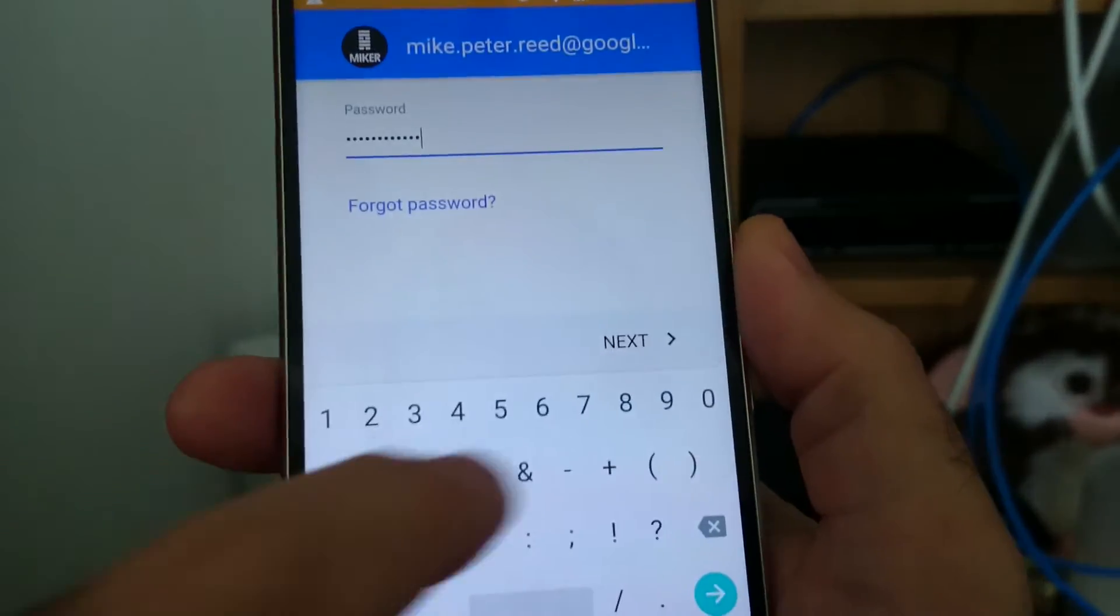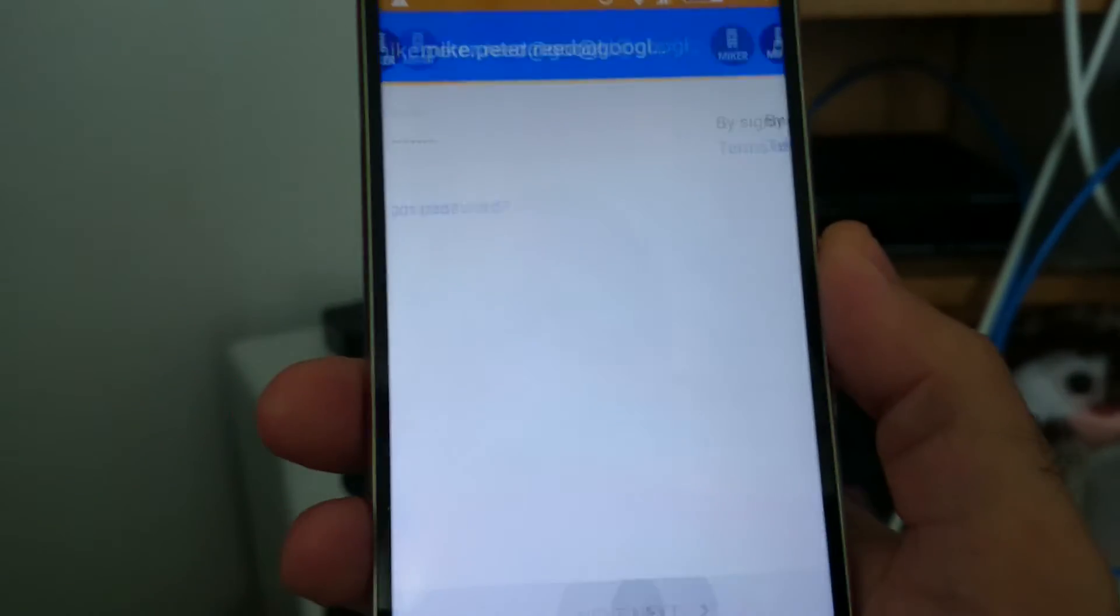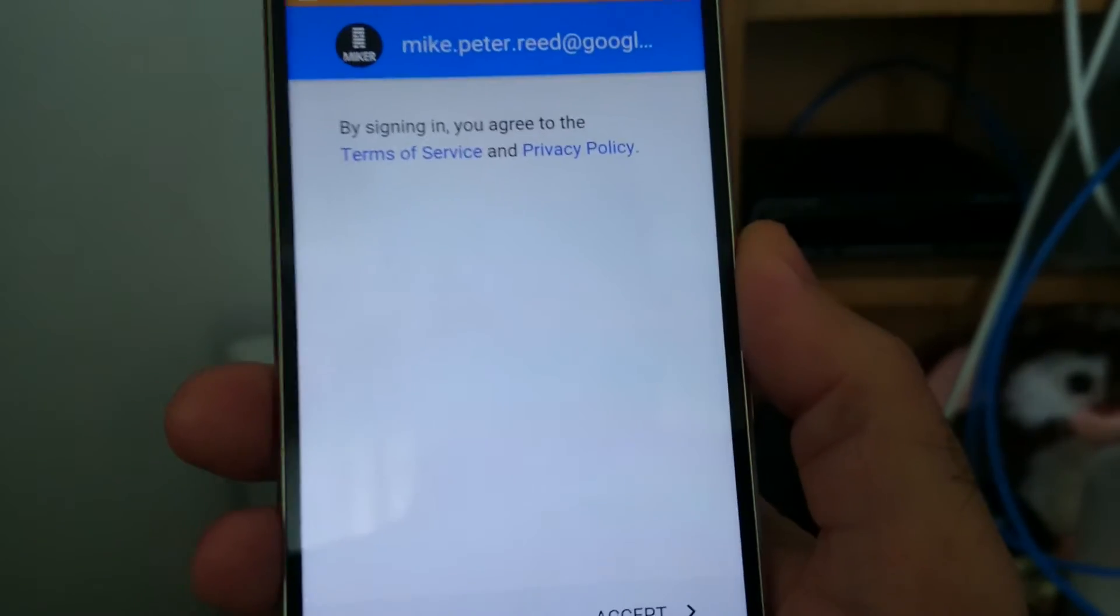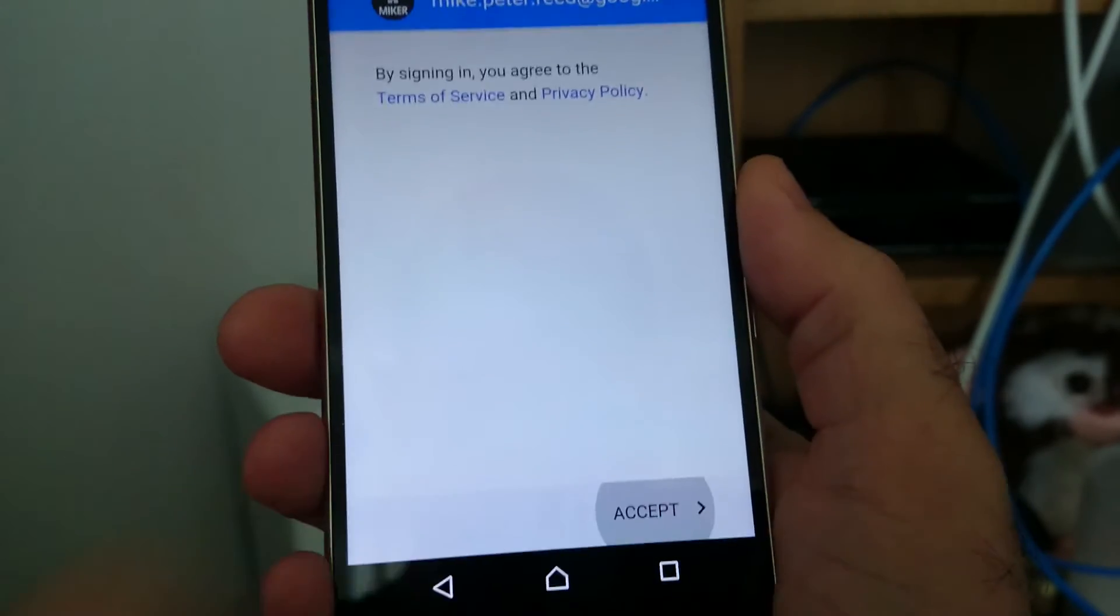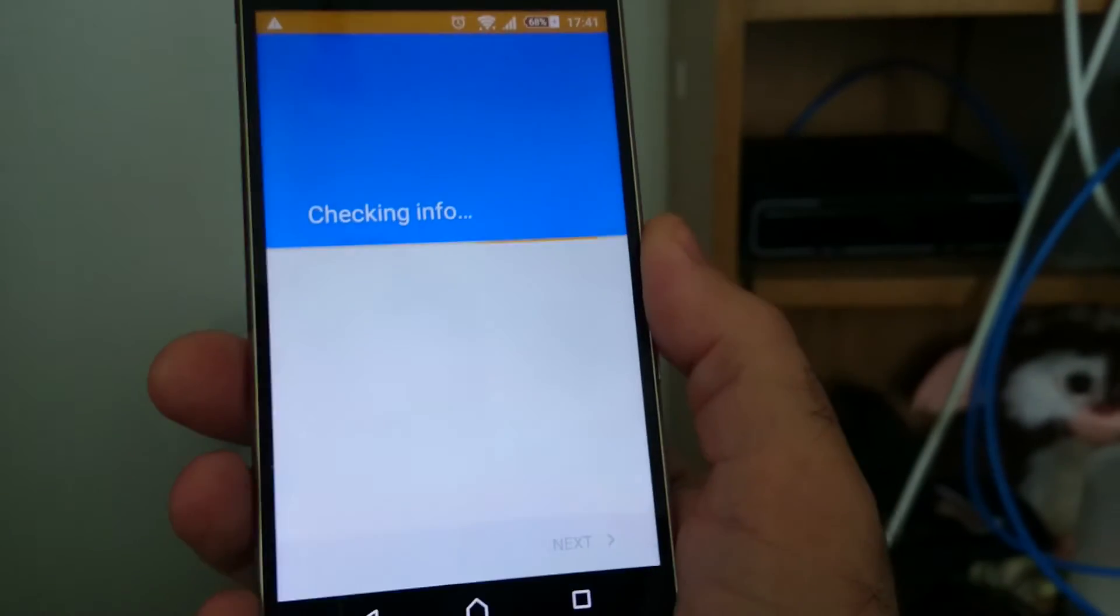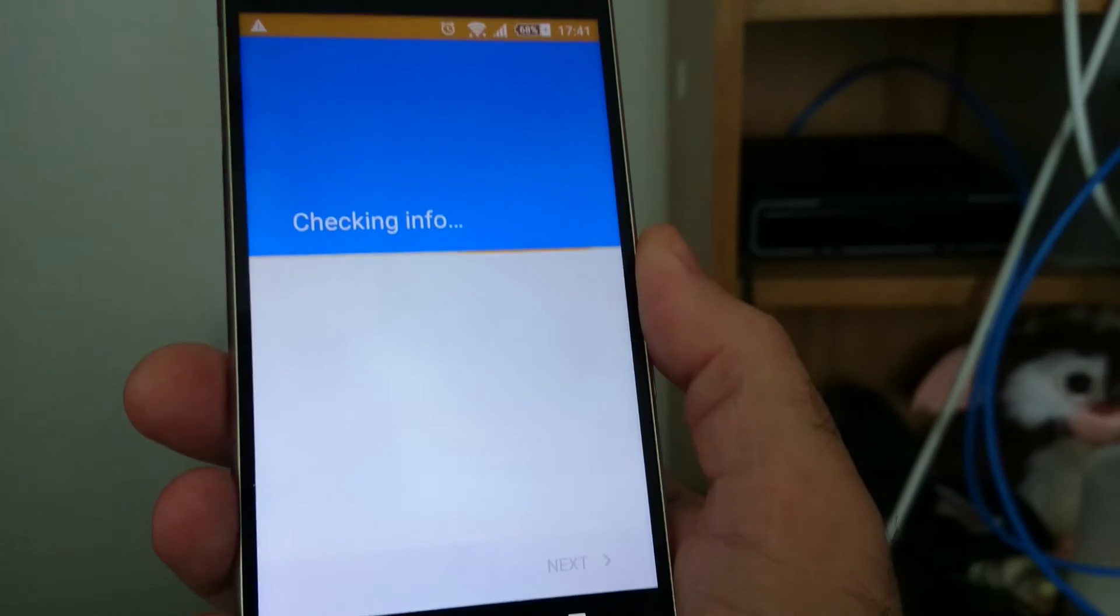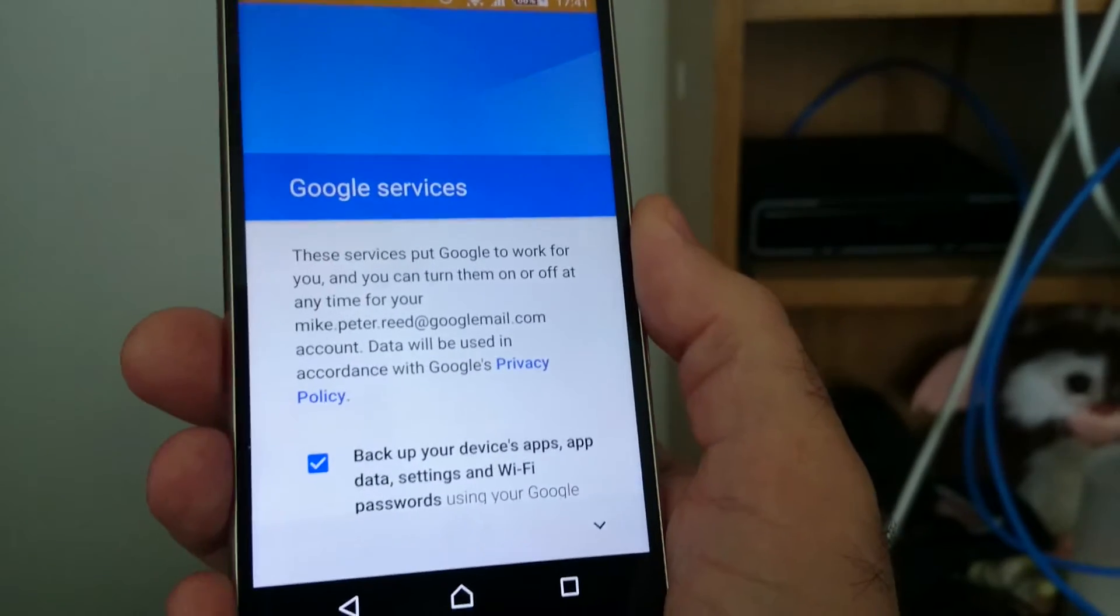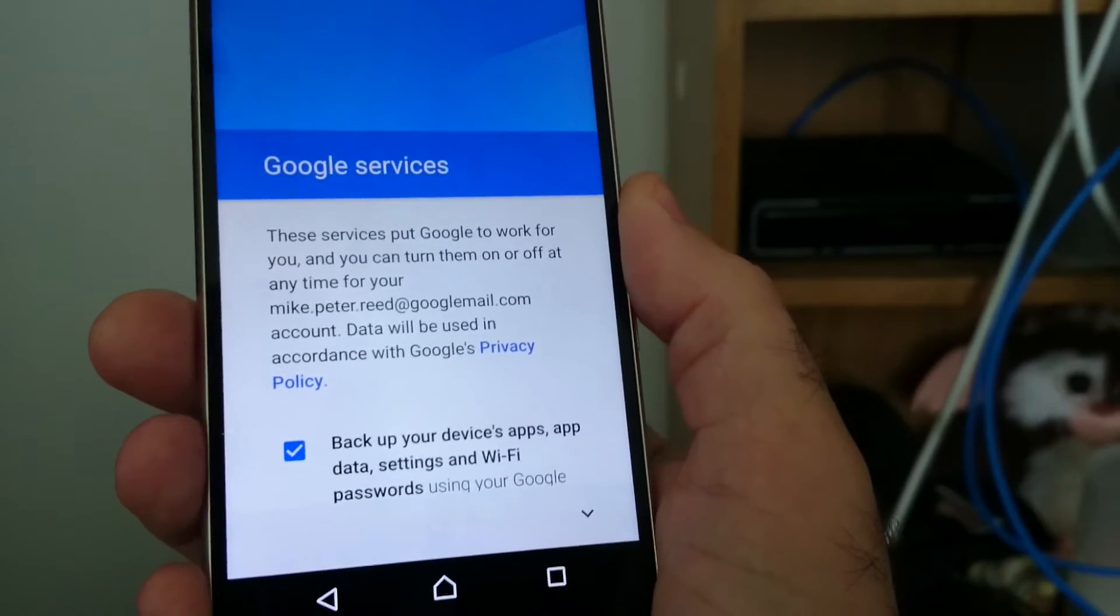Hopefully I've got my password right. Okay, so next: 'By signing in you agree to...' - yeah, it's just all the usual stuff. Of course I accept it. Checking some info - thanks very much.